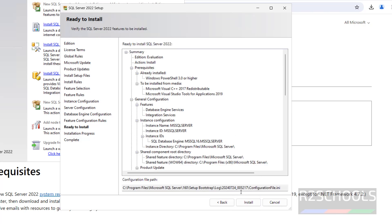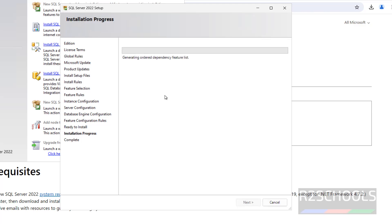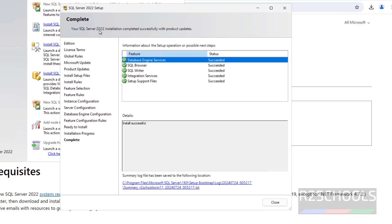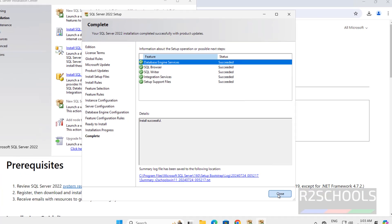This is the summary of the SQL Server installation. Click on install — we are okay with all the settings. Installation is in progress, so wait until it completes. SQL Server 2022 installation completed successfully with product updates. All components are successful: Database Engine Service, Browser, Writer, and Integration Services. Click on close.